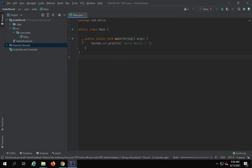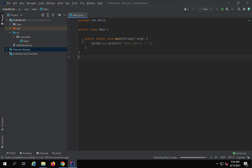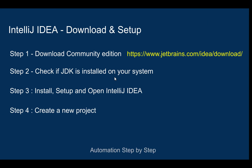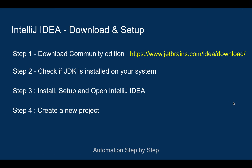This will run the project. It will configure the project and download anything it needs, and then run it. You can see we are getting the output: Hello World.